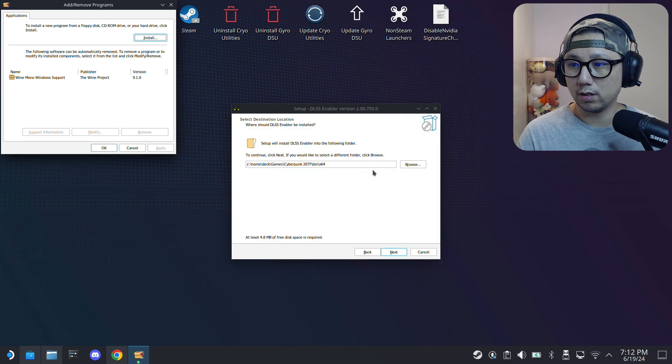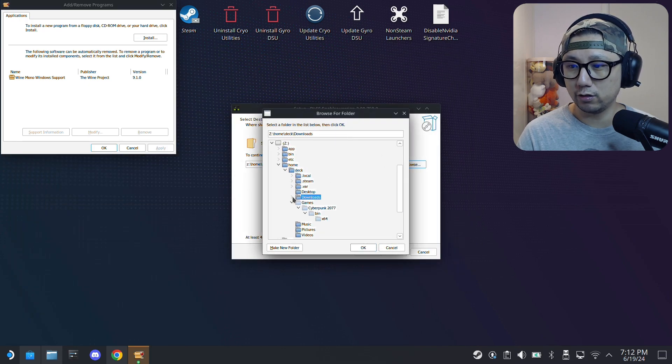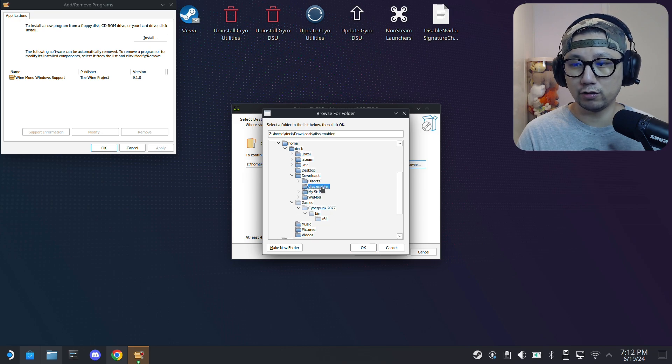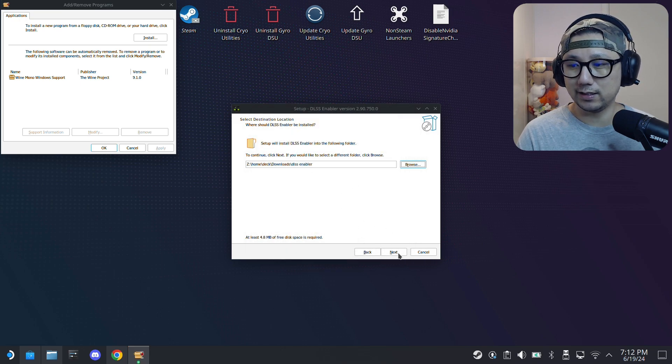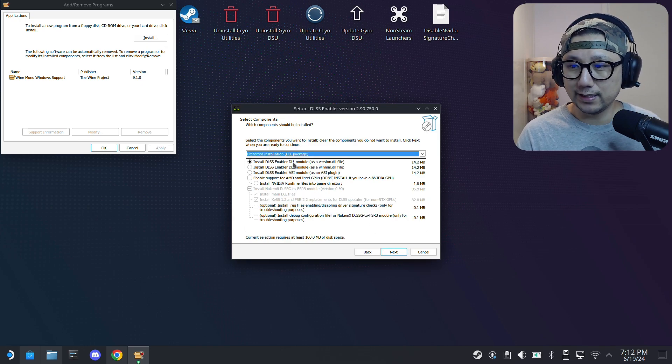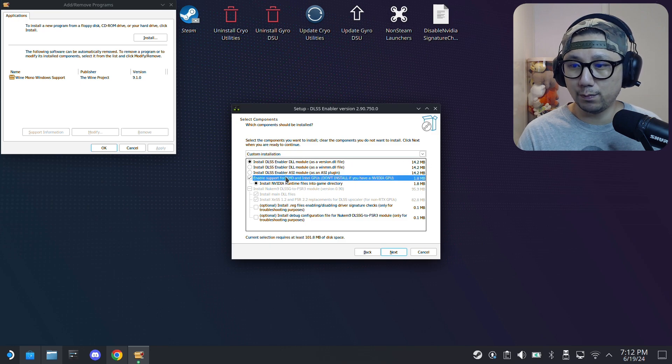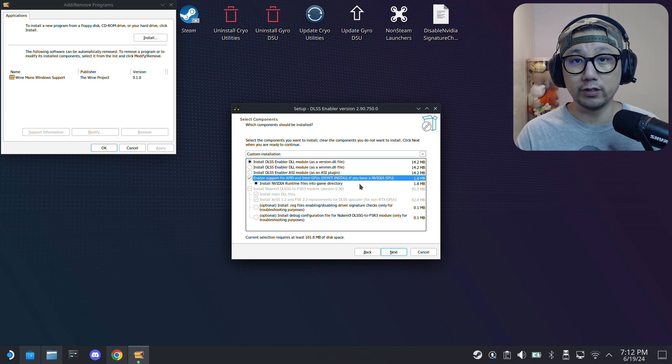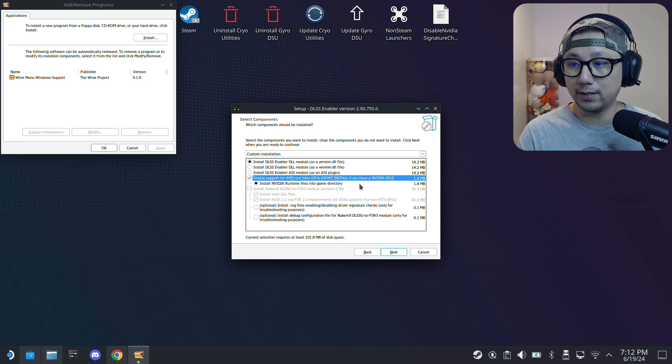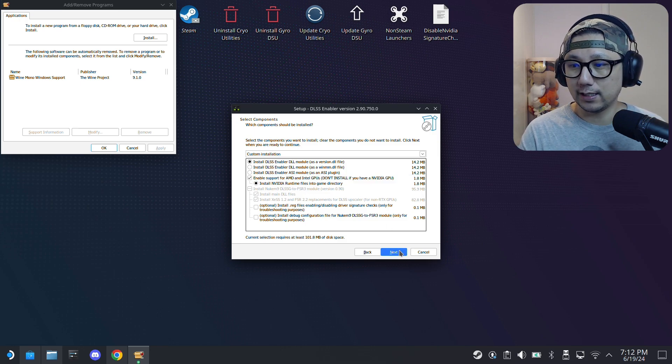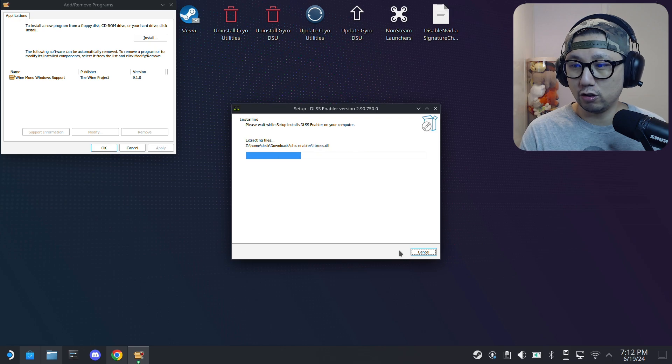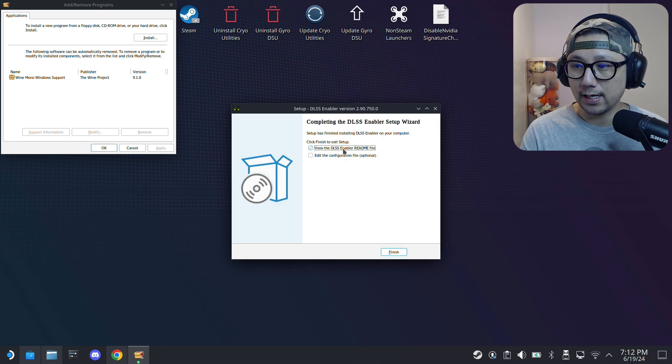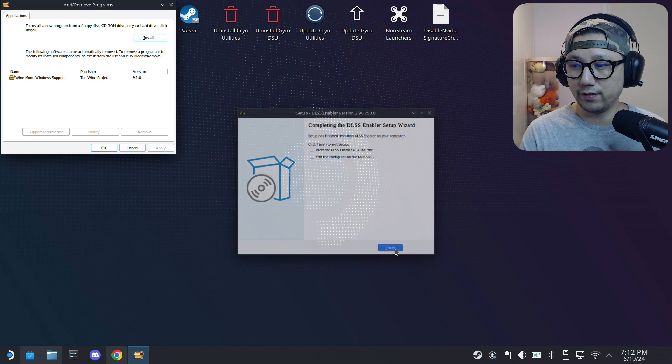Browse, let's find downloads, and here DLSS Enabler. I'll just use this folder, just going to install the mod there. Here I'm just going to install DLSS Enabler, the version.dll file, and then here enable support for AMD and Intel GPUs, because we're on the Steam Deck and it's using an AMD GPU, so make sure you check this. Click next, install, and we don't need to read the readme file. Uncheck this, finish.